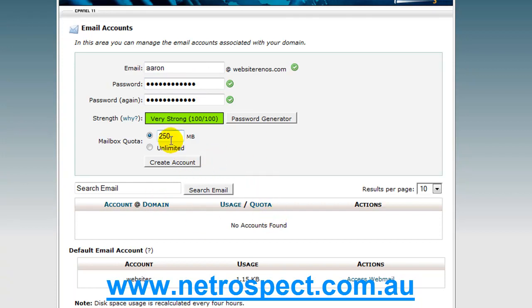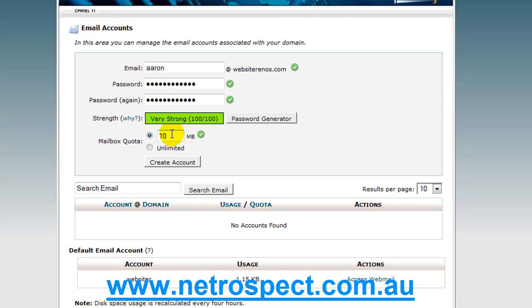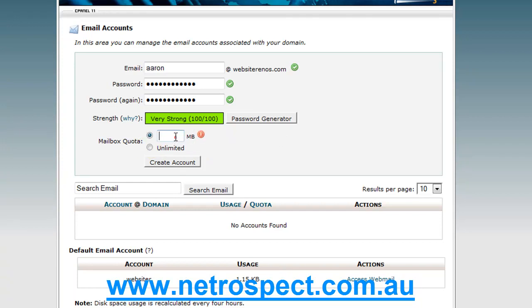Then you can choose what sort of mailbox quota you want, either unlimited, five megabytes, 10 megabytes, depends how much actual space you've got on your account, and it also depends on what you might be using your mail for. So, if you wanted to use web mail exclusively and not download mail onto your computer, then you might want to have it unlimited or you might want to have a large sized mailbox. But, if you want to download everything and just have a small mailbox, that's okay too.